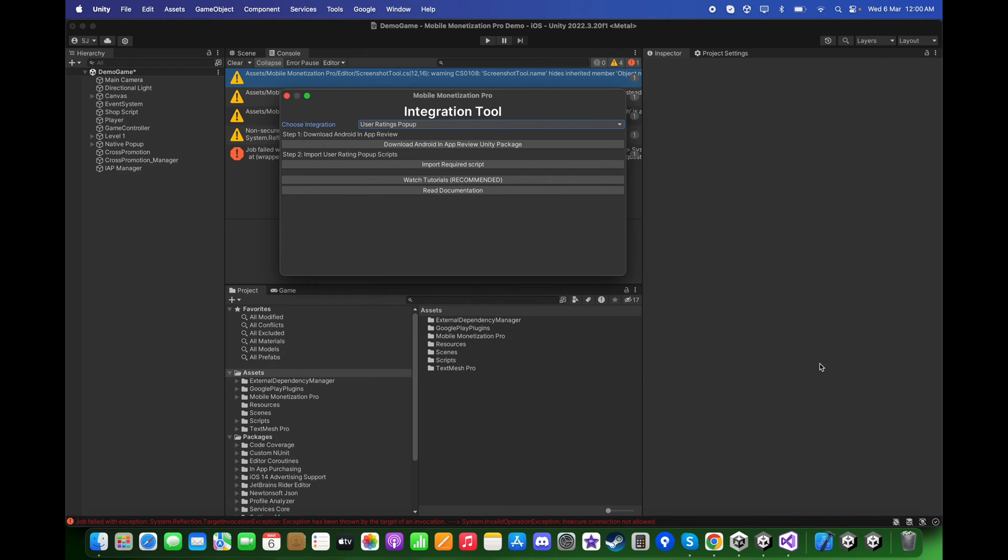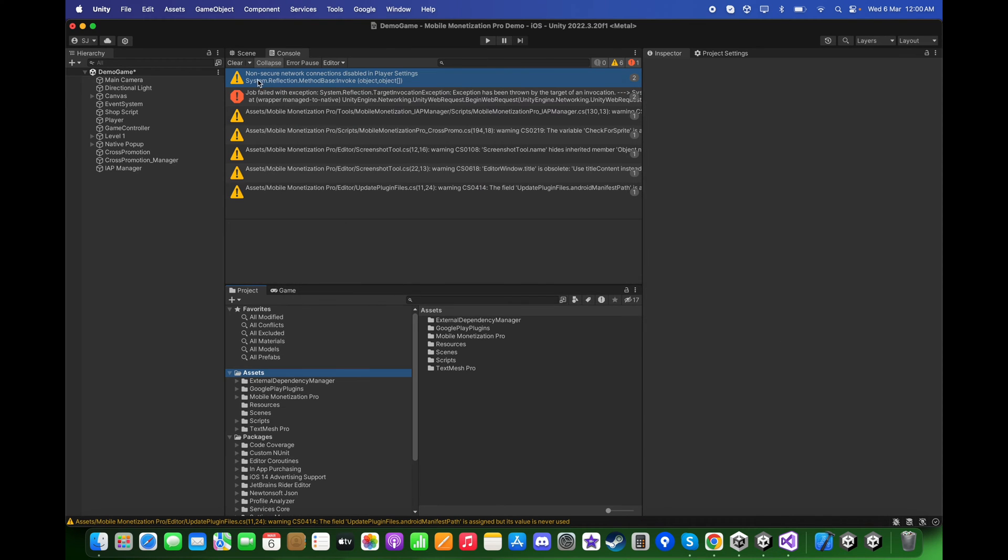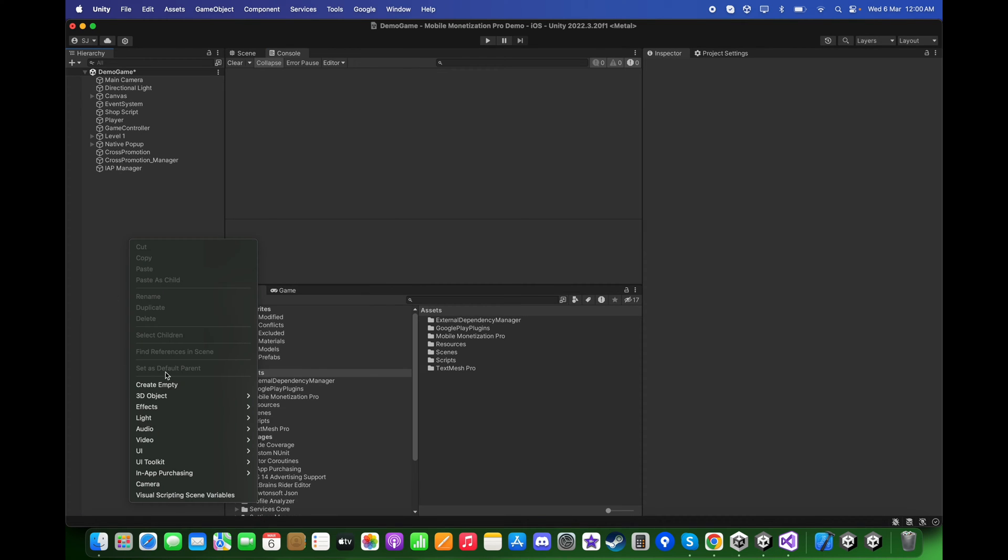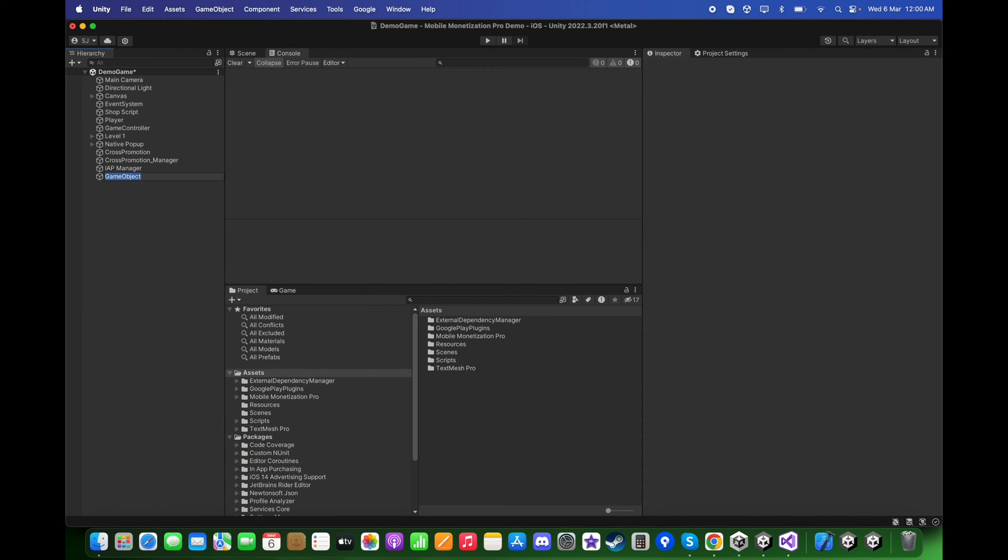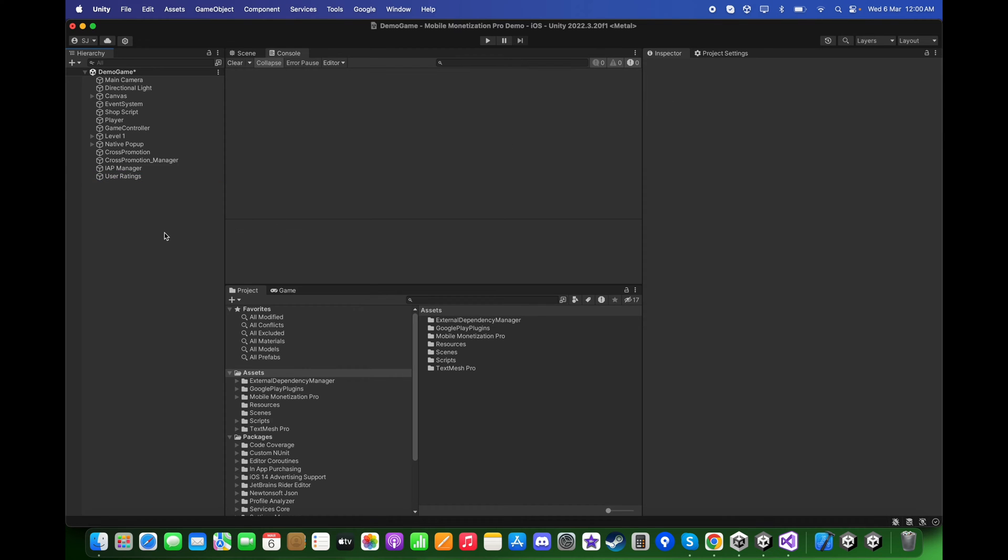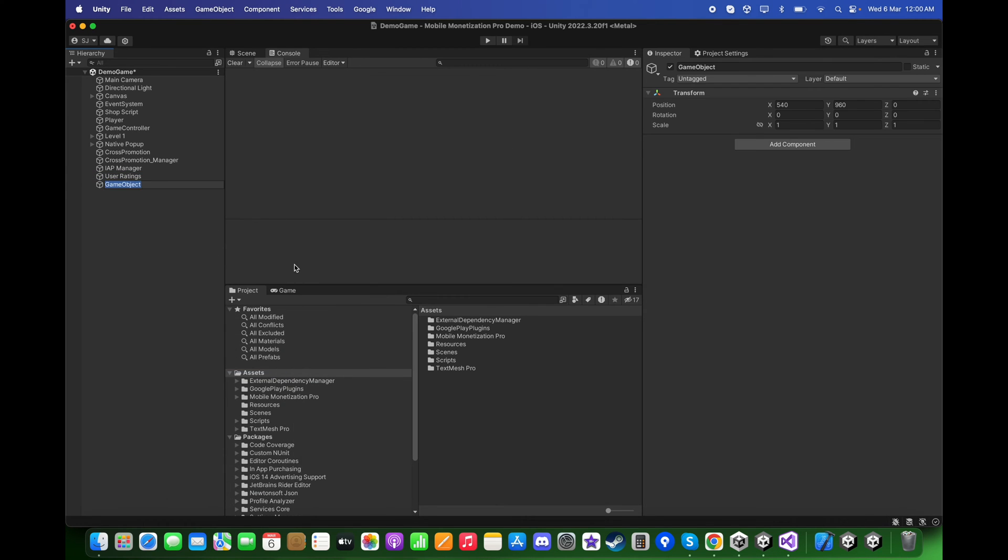Click Import, close this window, clear the console, and here right-click in the hierarchy. Create an empty game object called User Ratings. Create another empty game object and call it User Ratings Manager.